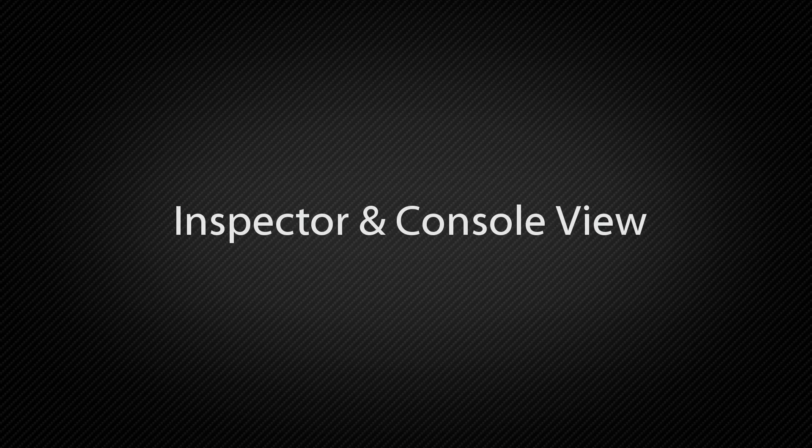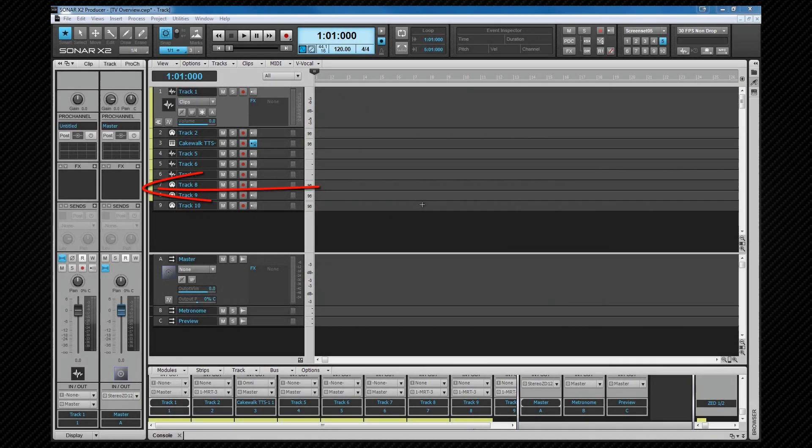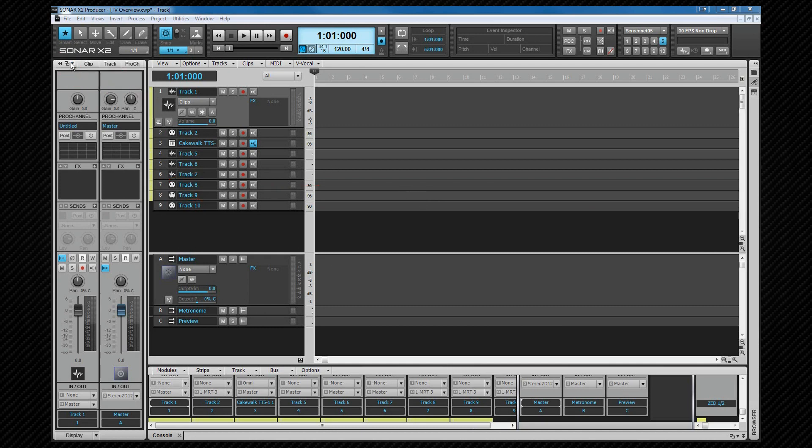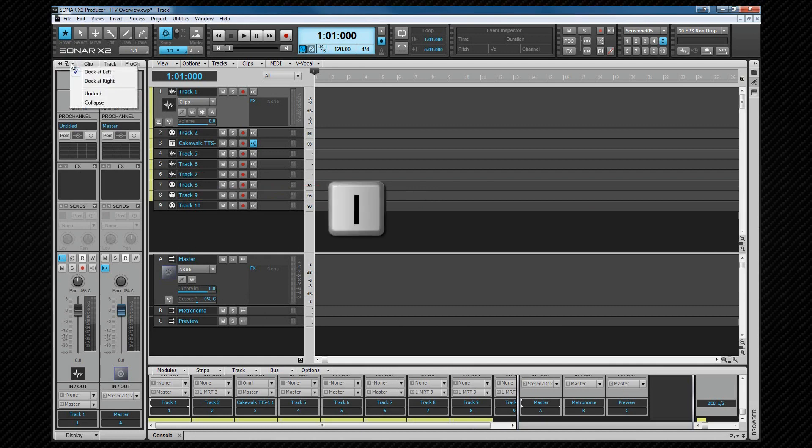Similar to the multi-dock, browser and control bar, the inspector can be docked or floated using the dock menu. It can be hidden or shown instantly by pressing I.